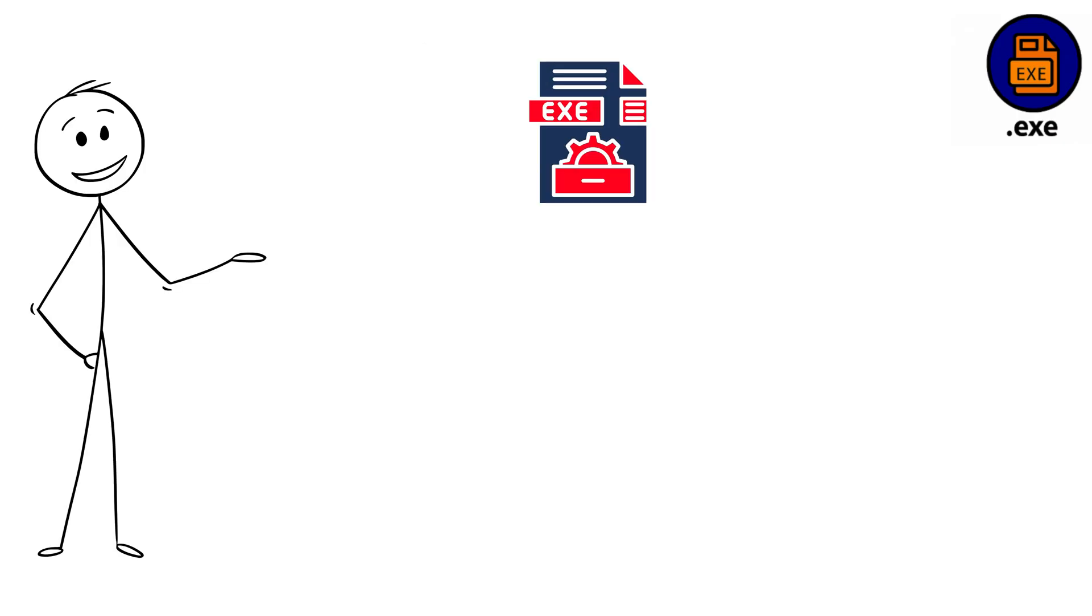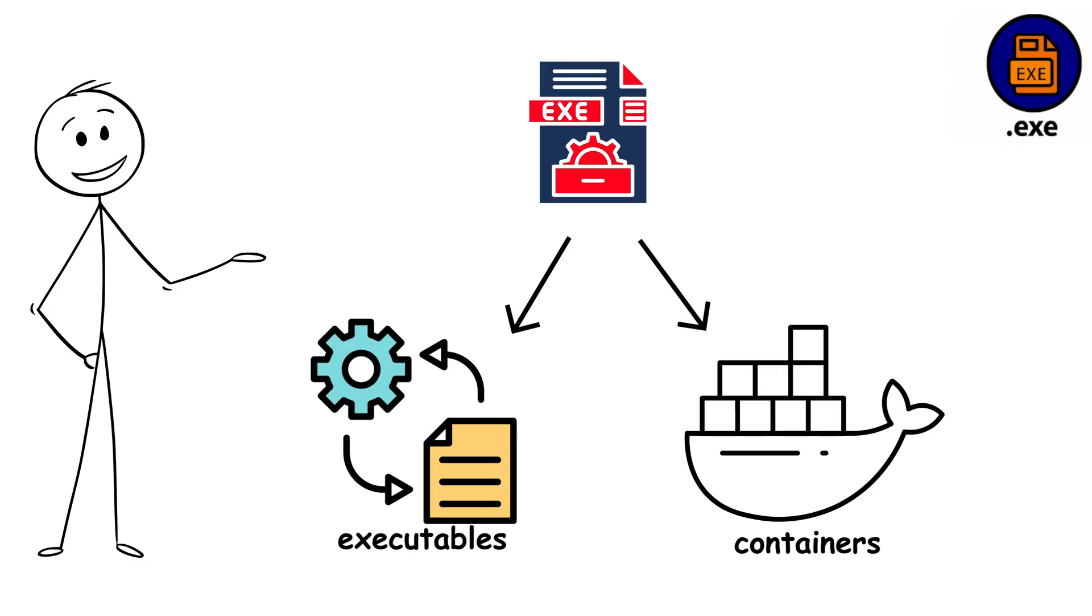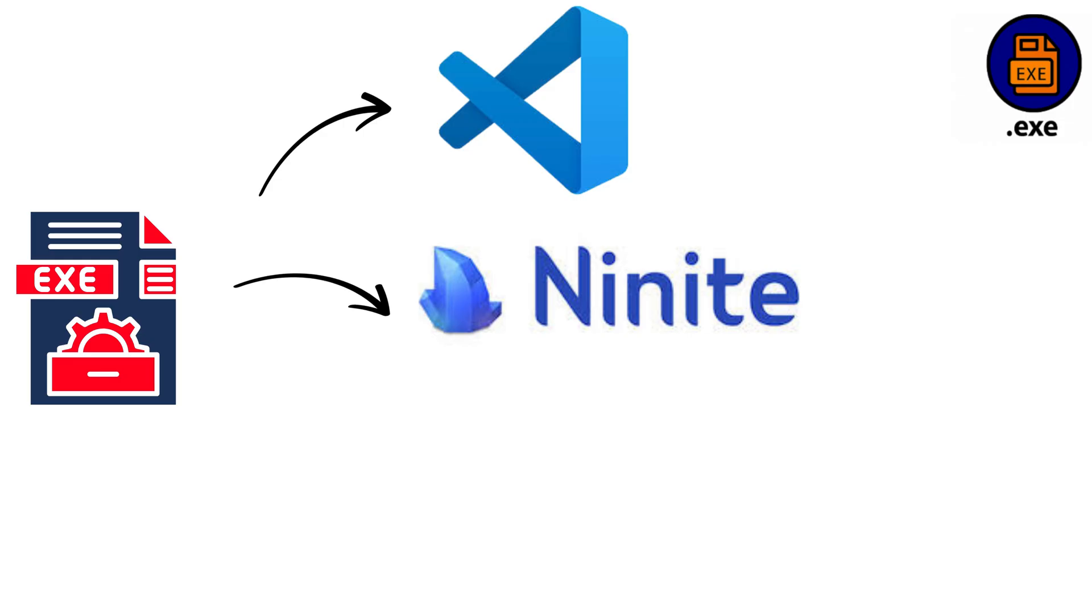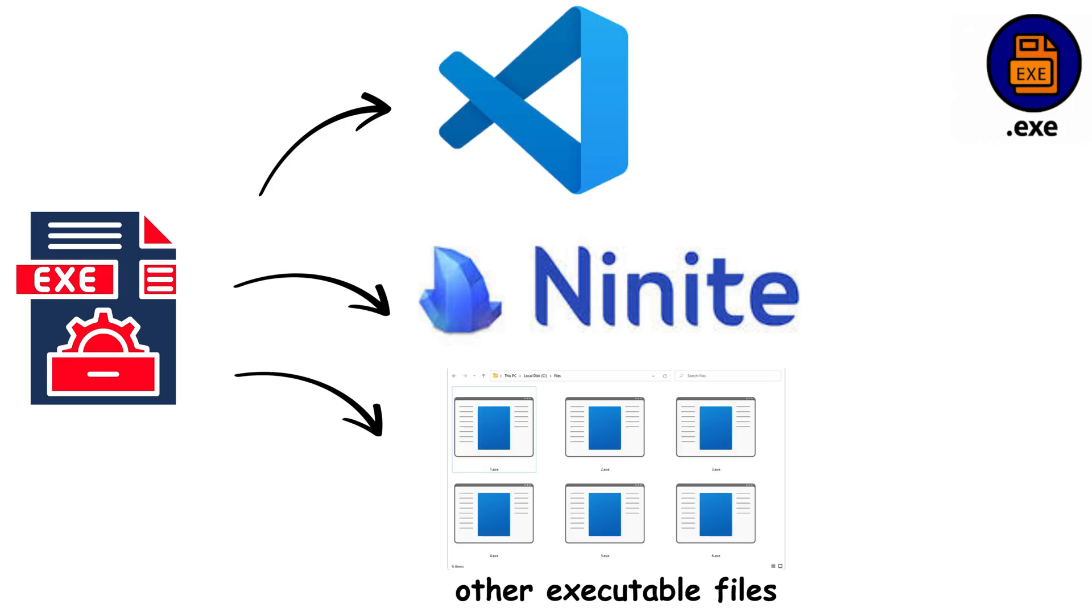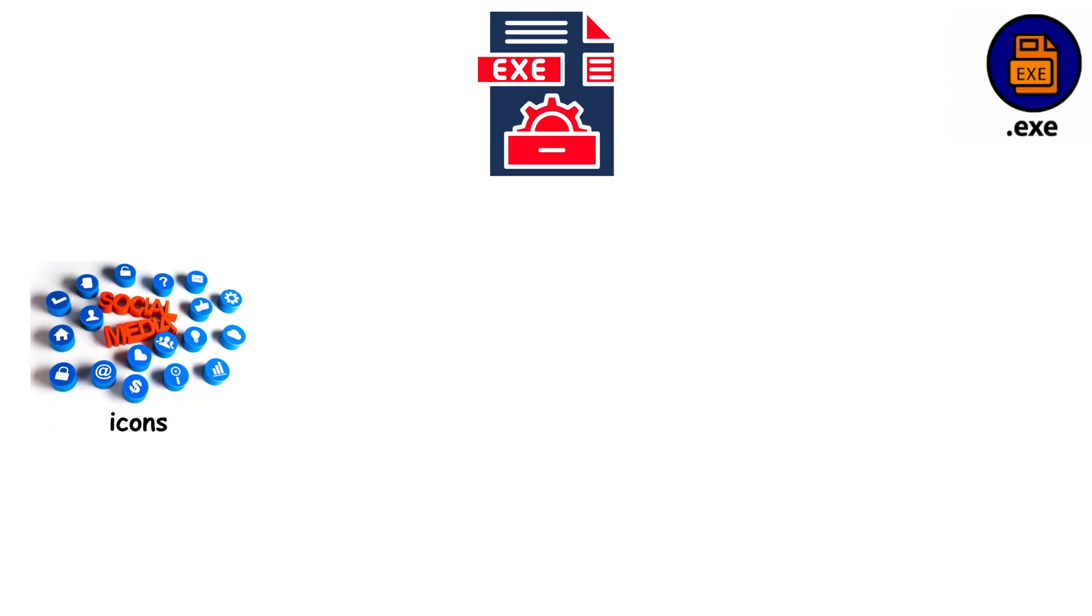What makes EXE files incredibly versatile is their dual nature: they're both containers and executables. A single EXE might contain a complete application, an installer with multiple programs, or even other executable files. They support embedded resources like icons and version information.